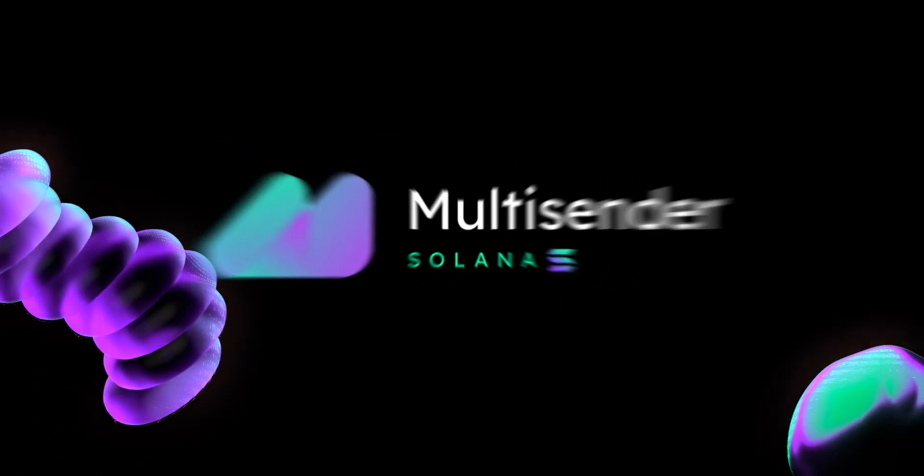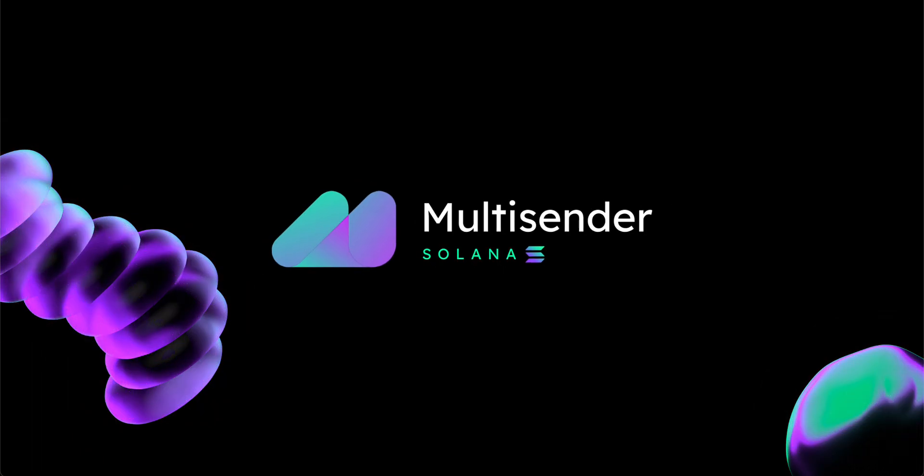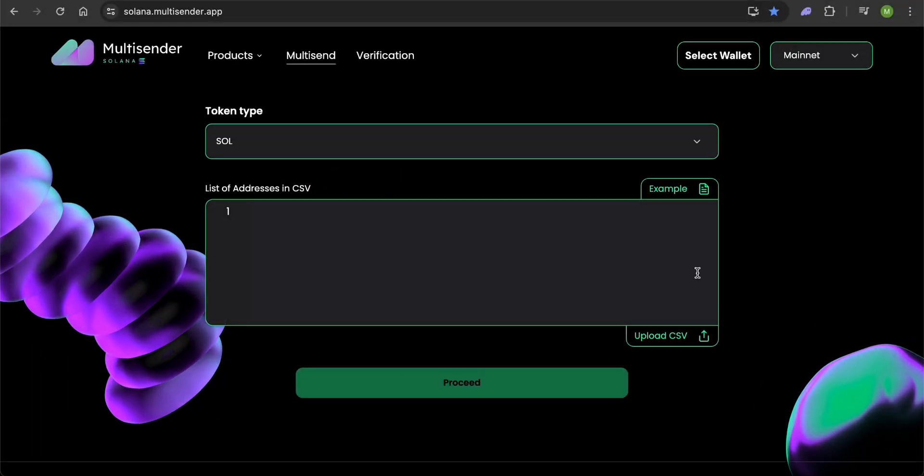I'm talking about Solana Multisender App, which lets you do this in just a few clicks. Let's dive into how to use it.